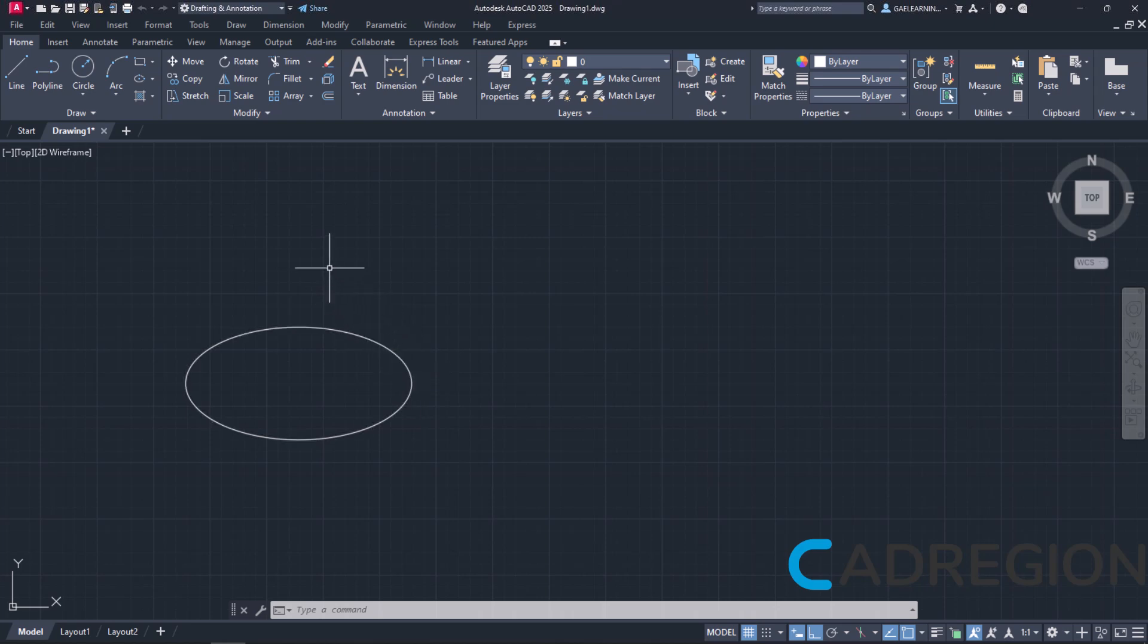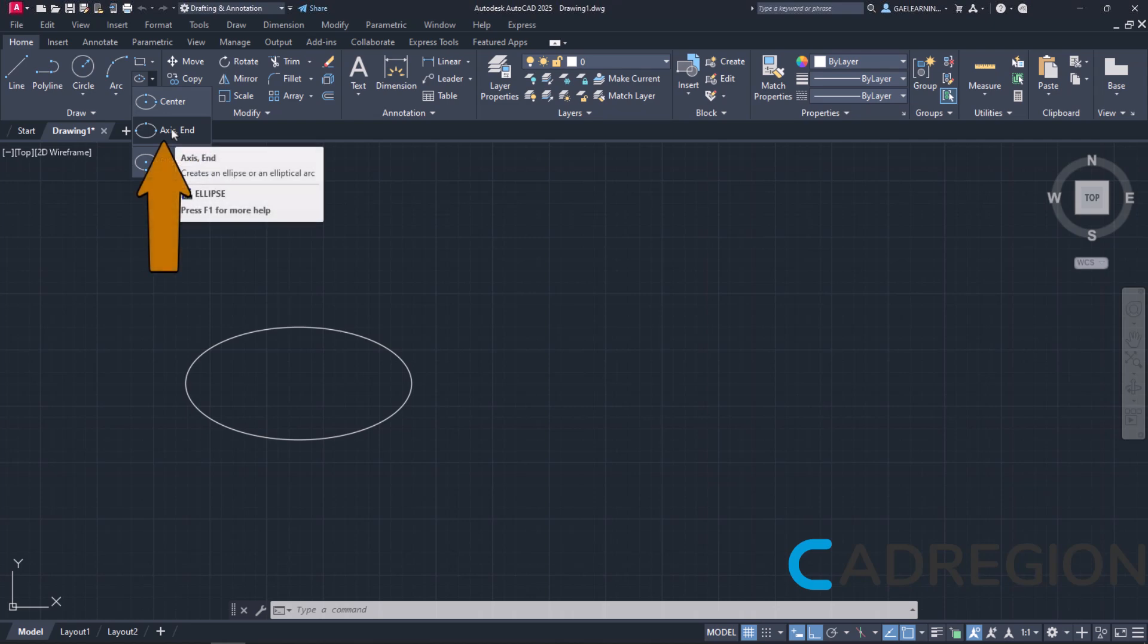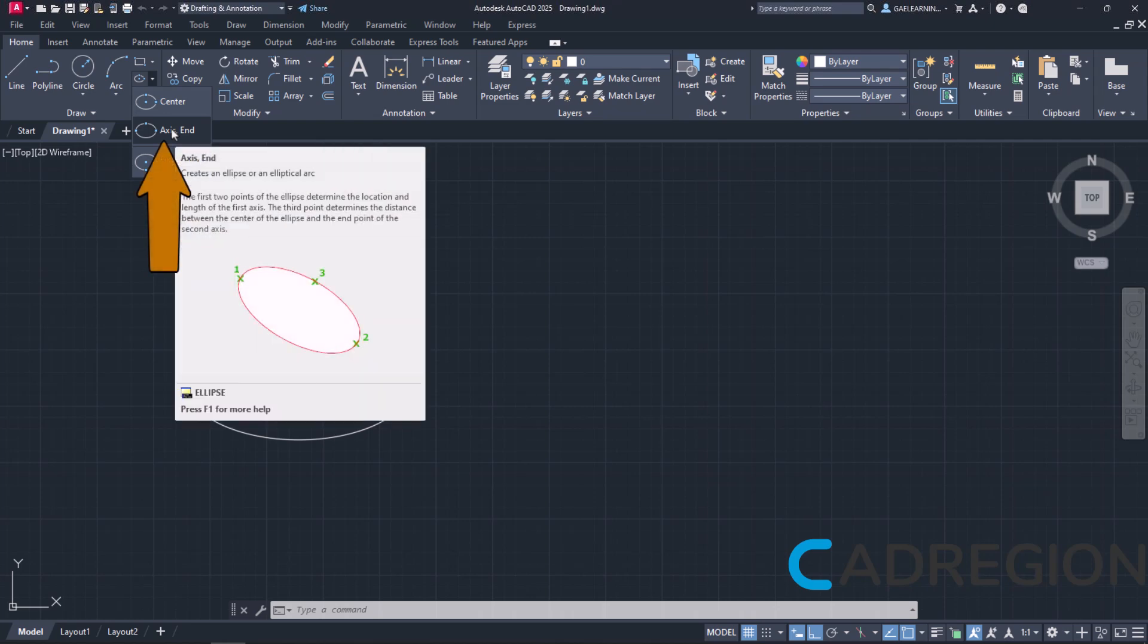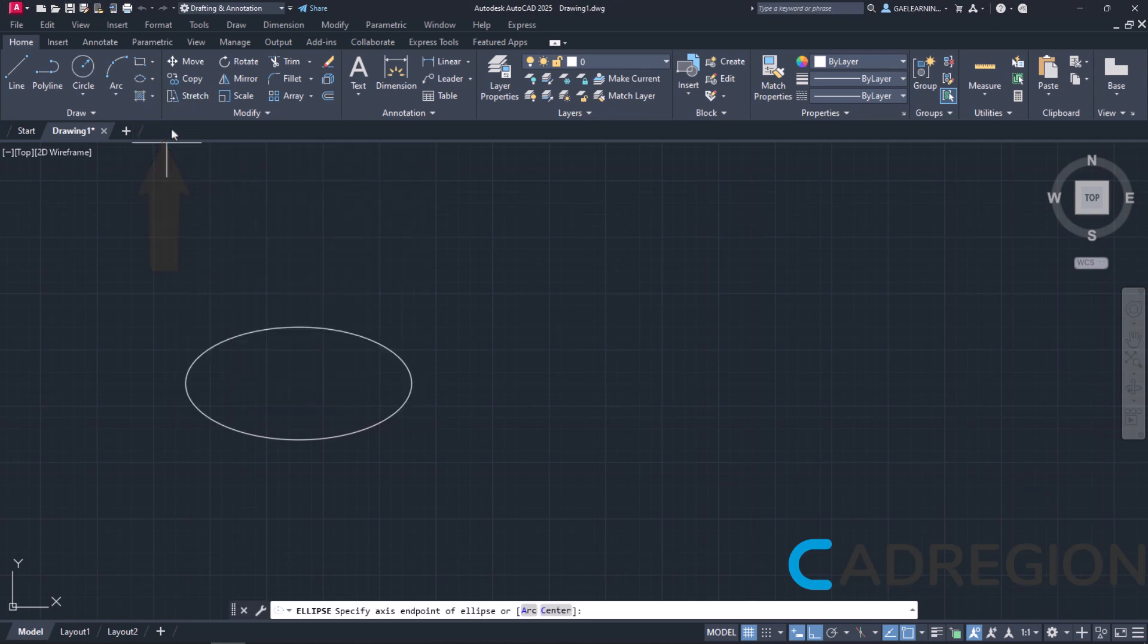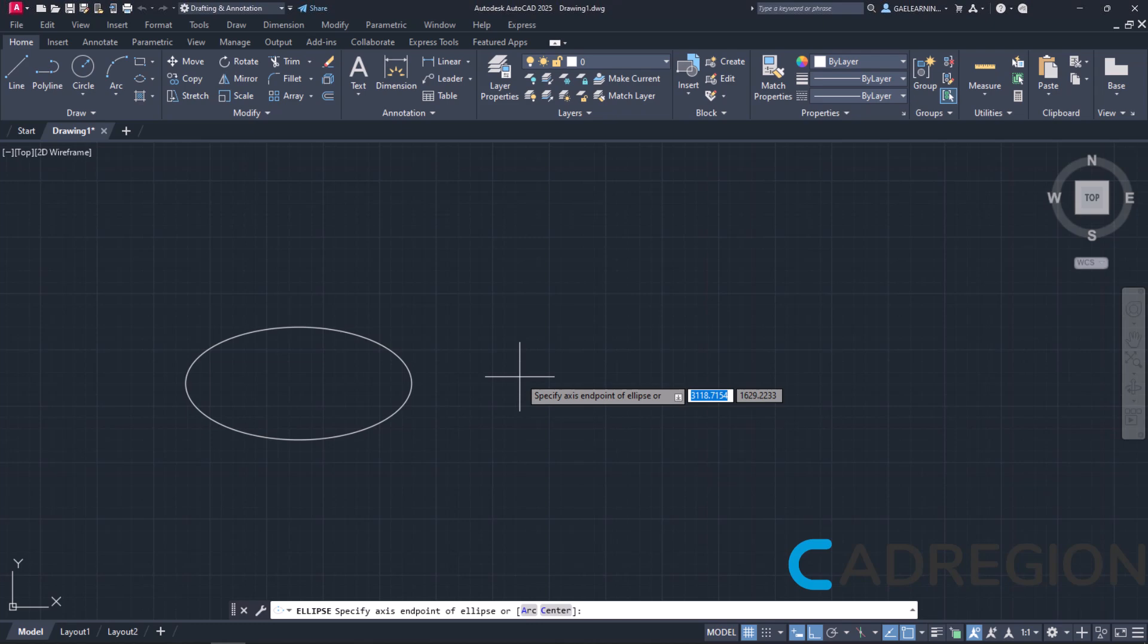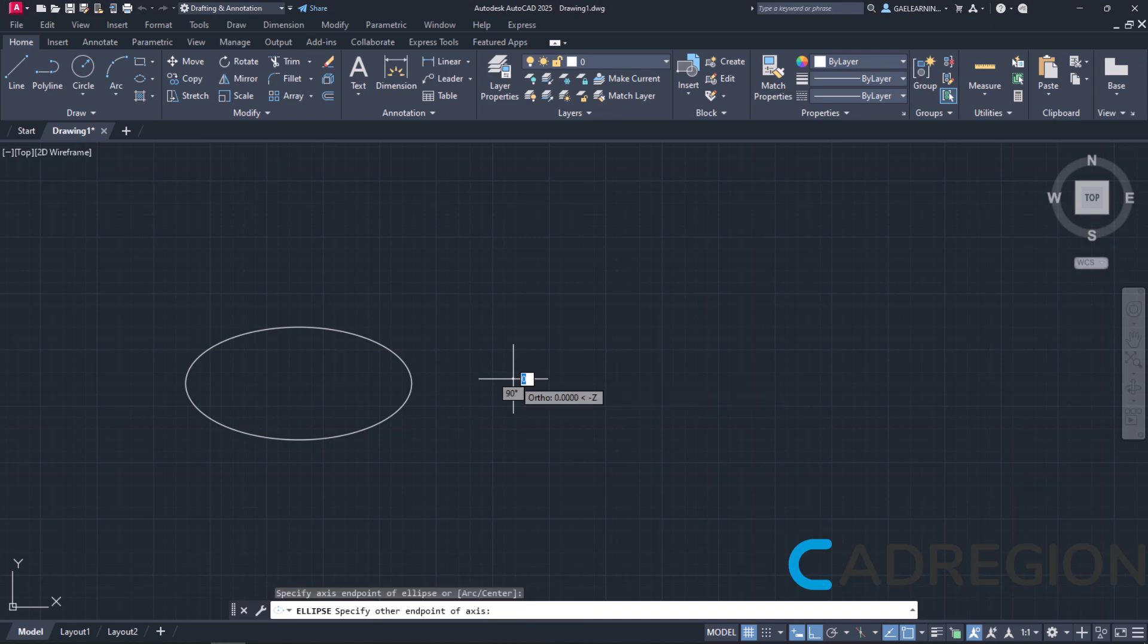Let's see now how the next option works. I will click on the arrow next to the ellipse icon again, but this time I will select the Axis End option. Once active, a message prompts me to specify the first endpoint of the axis, so I will click somewhere in the drawing area to do so.